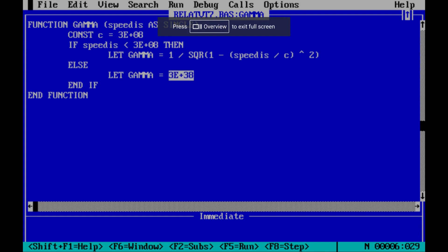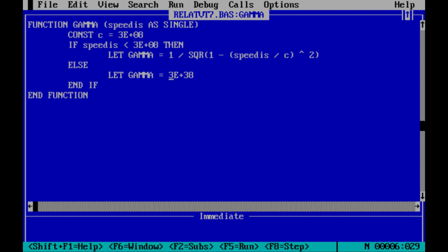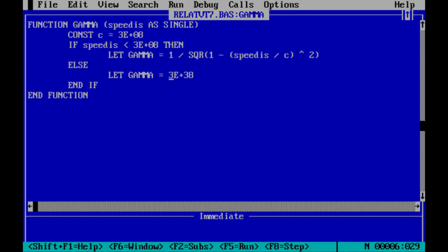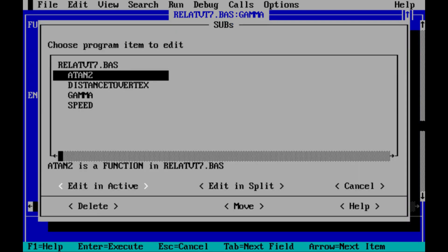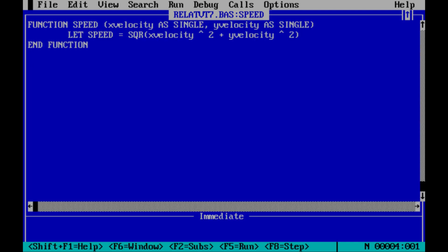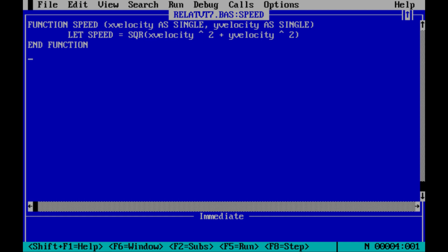Then I set gamma to equal the biggest, oops, the biggest number that could be stored. Or at least something close to the biggest number that could be stored. Because gamma would approach infinity as the speed of light approaches, as the speed of the relative, as the relative radial component of velocity approaches the speed of light. So that's as good as I can do for that. But the speed of calculation, that's just another bit of Pythagoras in there.